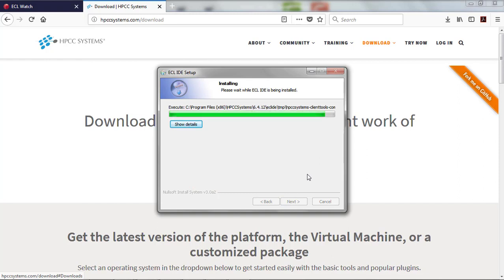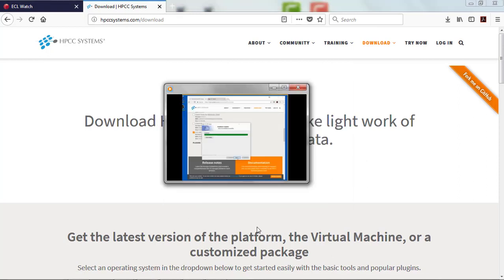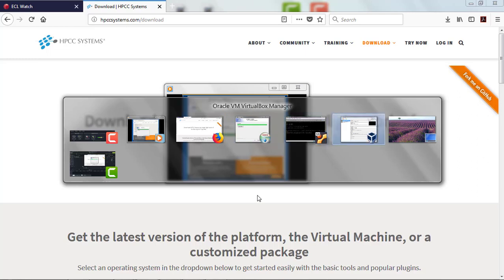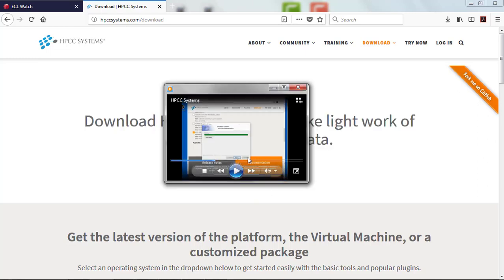Installation complete. Press Next. Press Finish to complete the installation. And you should have installed your IDE.